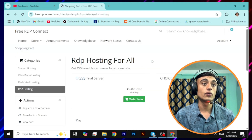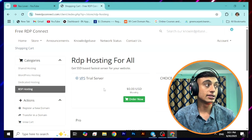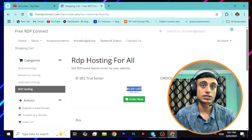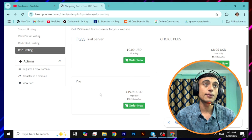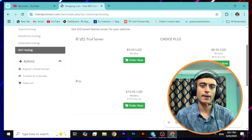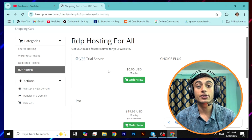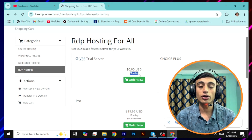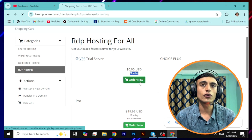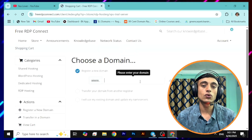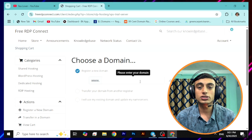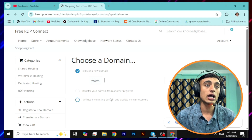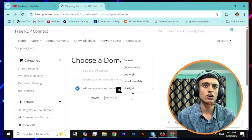Let's check if this will work. Click on "Select" and you will be redirected to the next page. You can see there is a VPS trial server where you can choose free RDP hosting at 0.00 USD per month. There are also Choice Plus and Pro versions, but we'll go for the VPS trial server because it provides a 30-day free trial. You can see one month free trial is given here. Go for "Order Now" and you will be redirected to a domain choosing page — it is not necessary to have a domain, you can skip this step.